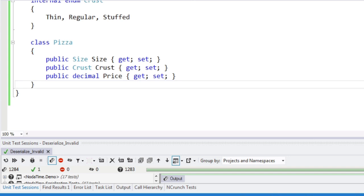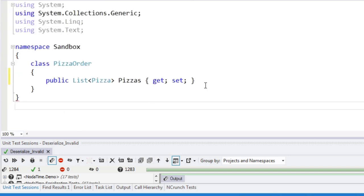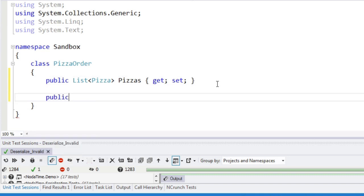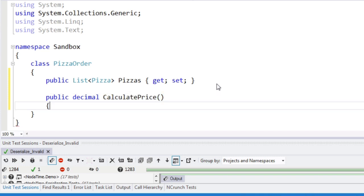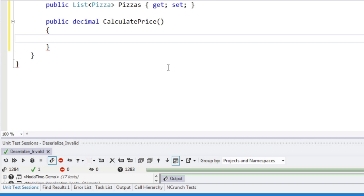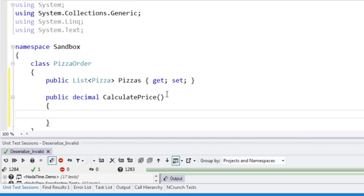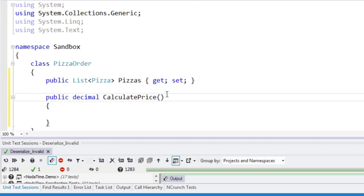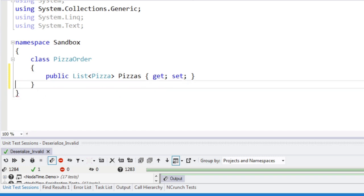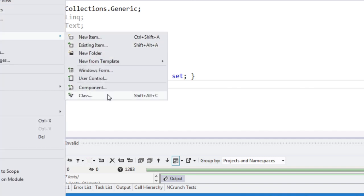I'm also going to give a pizza a price. So we've got a discount thing, we're going to say public decimal calculate price. So the idea is that pizzas all have prices, but you can get a discount on some orders.